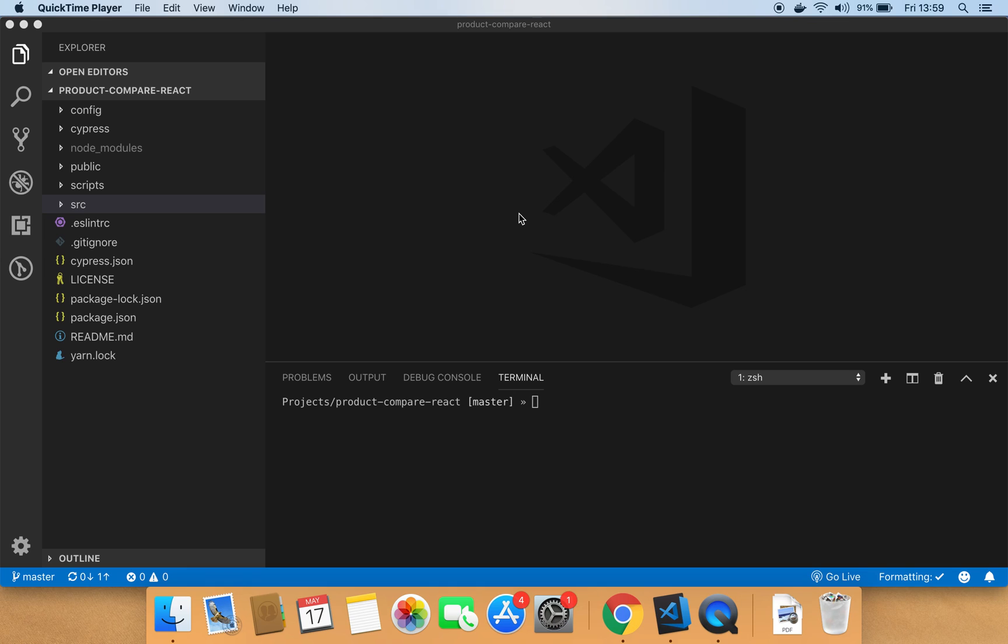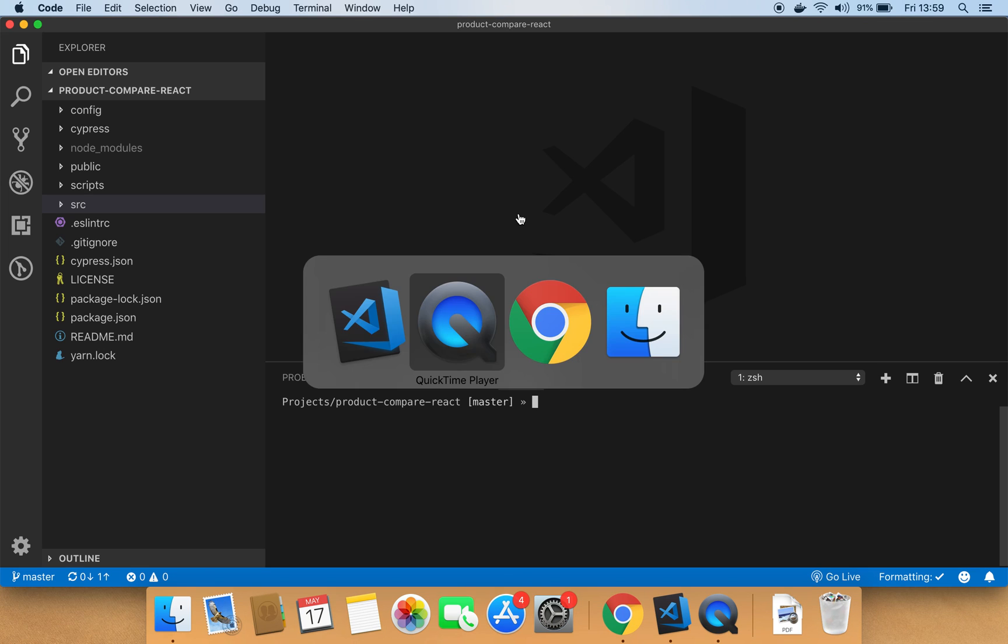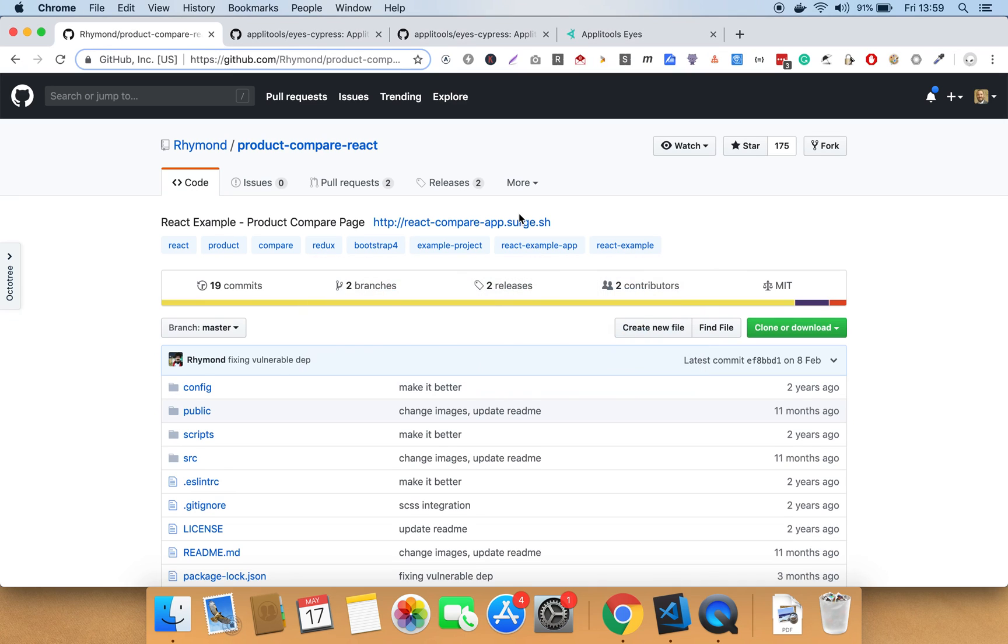This is a sample React application that allows you to select one or more products and compare them together. The source code for this application is public and can be cloned from this GitHub repo.